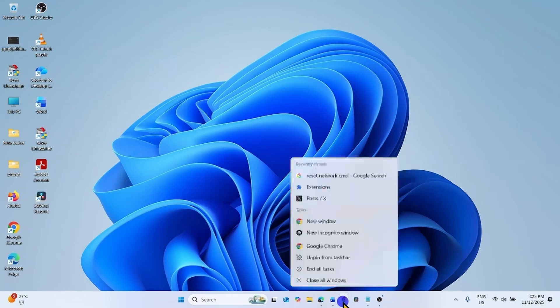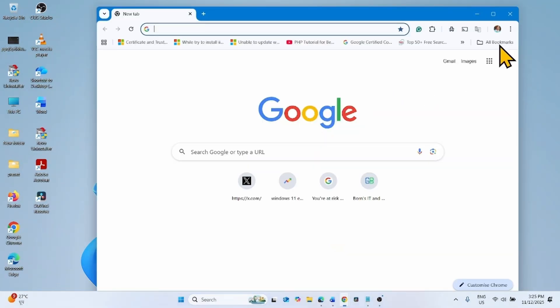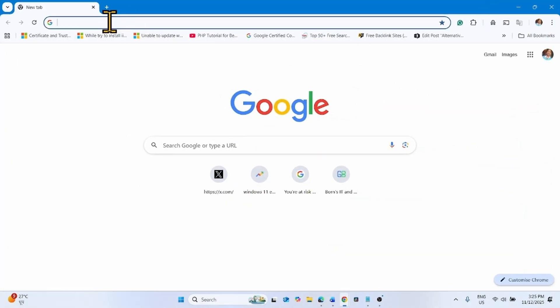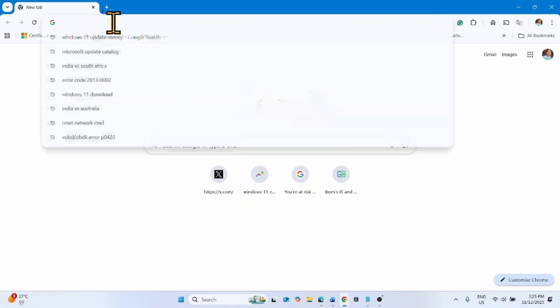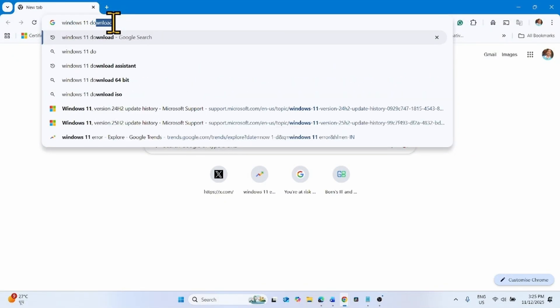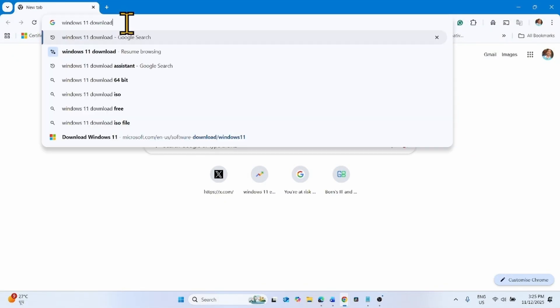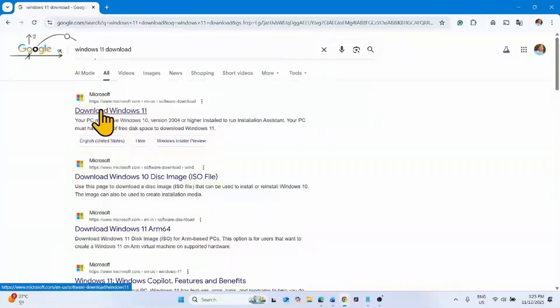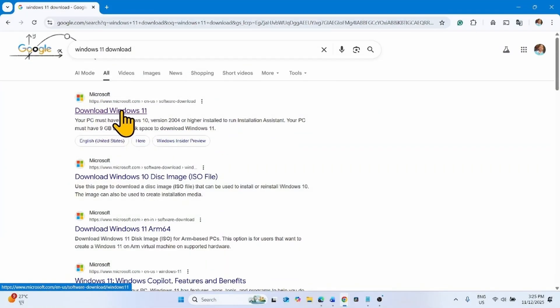For this, launch a browser. Type Windows 11 download, press Enter, click on this link: Download Windows 11.